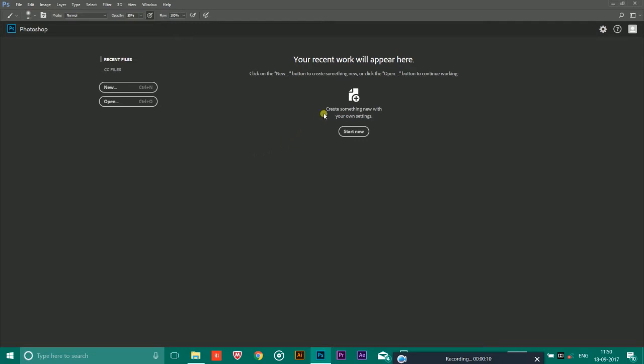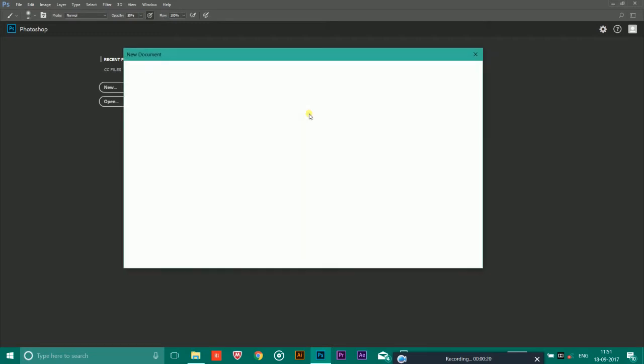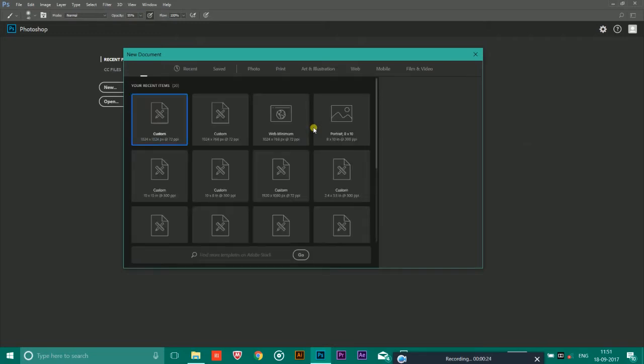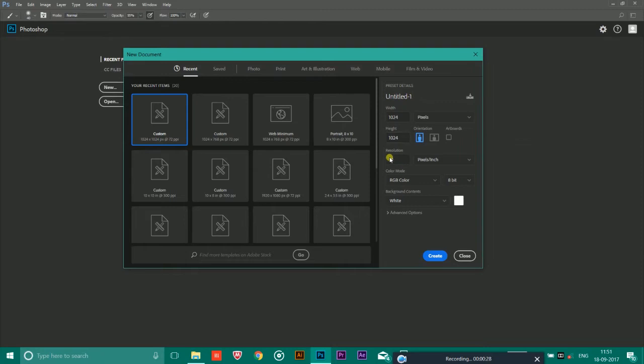So let's get started. First of all, you have to open Photoshop and click on new. After that, you have to take the square size page. You could take 1024 into 1024, the resolution can be 72, and simply click on create.